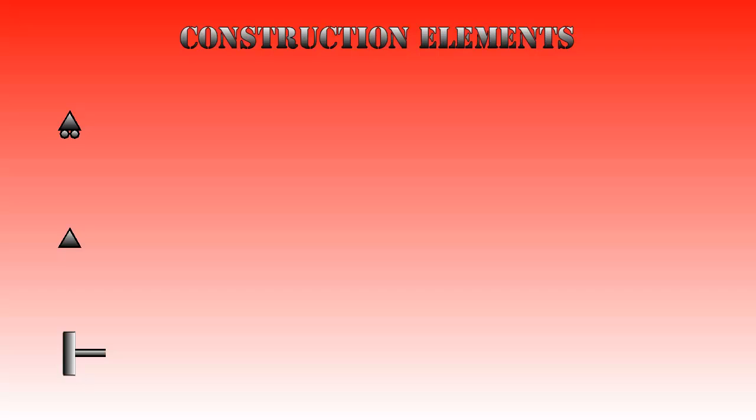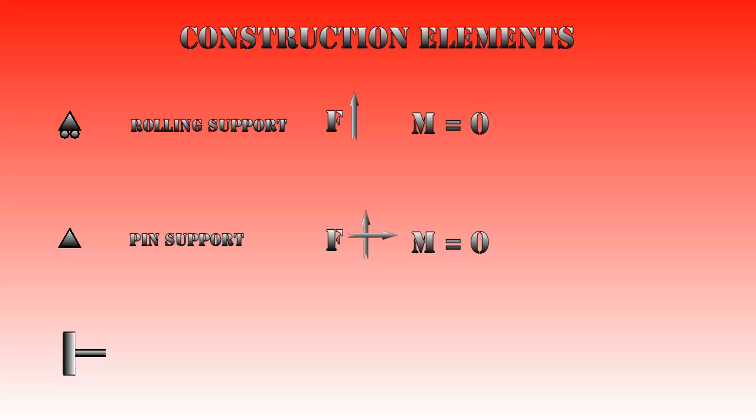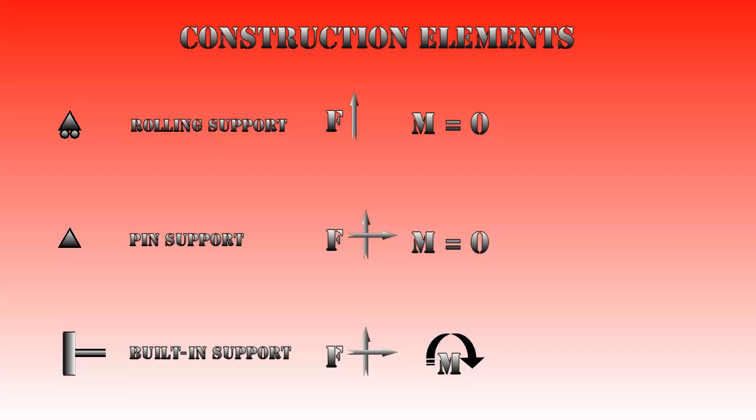First we will take a look at the components we can use to build constructions. There are three types of supports: roller supports which can only apply a force perpendicular to the surface they're on and can apply no moments, pin supports which can apply forces but no moments, and built-in supports which can provide forces as well as moments.